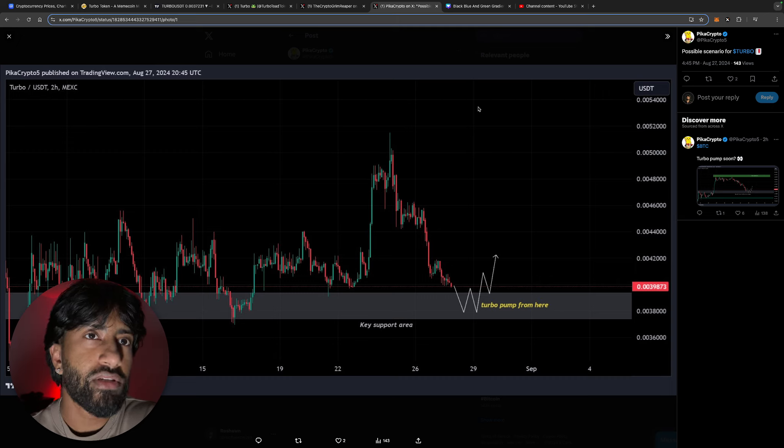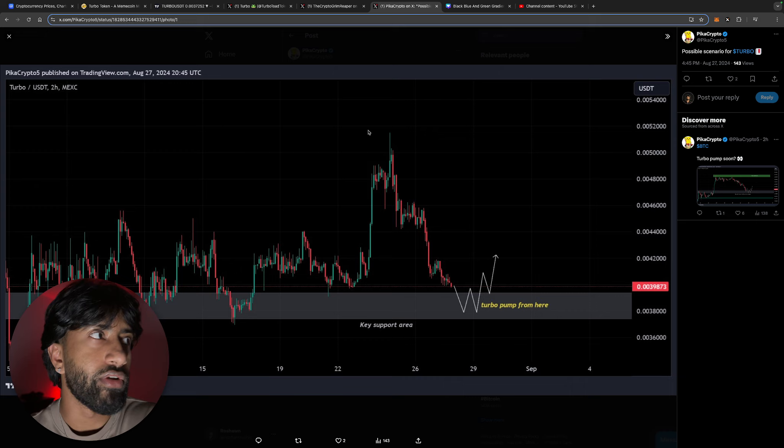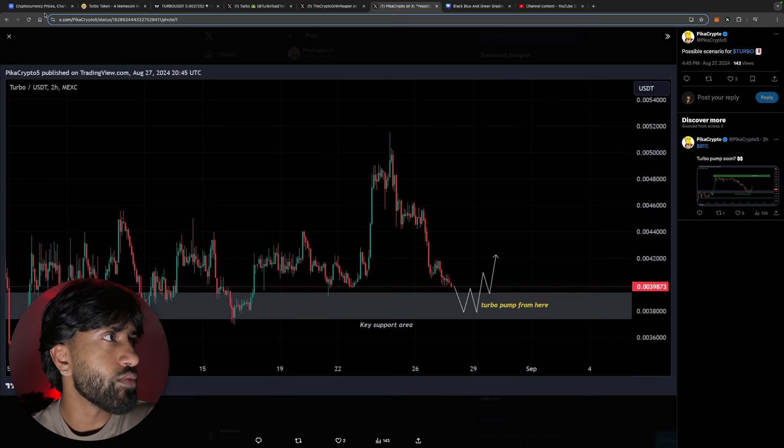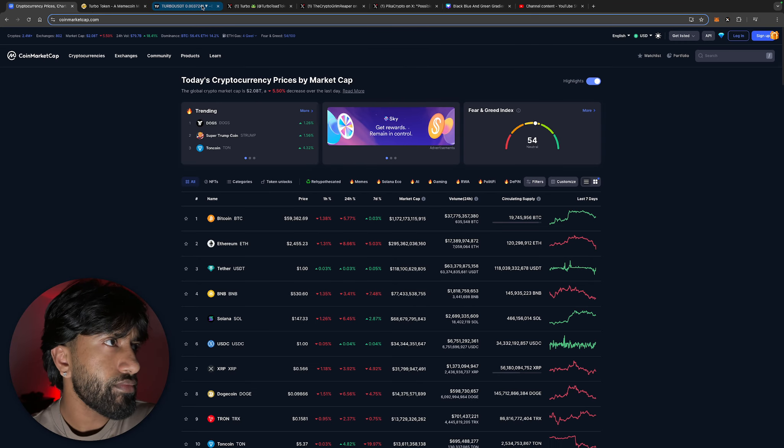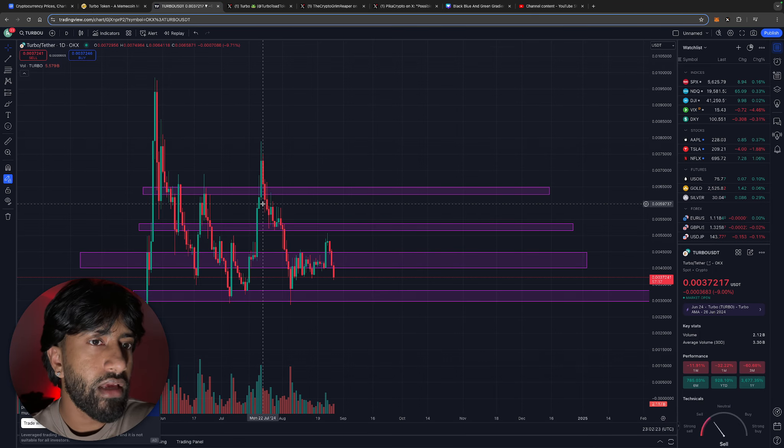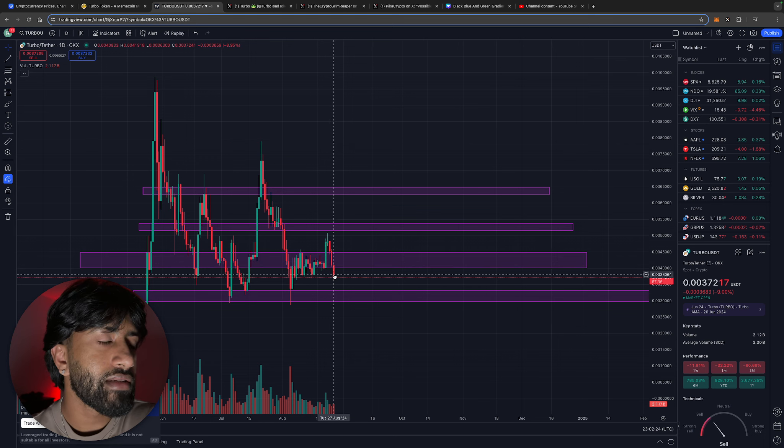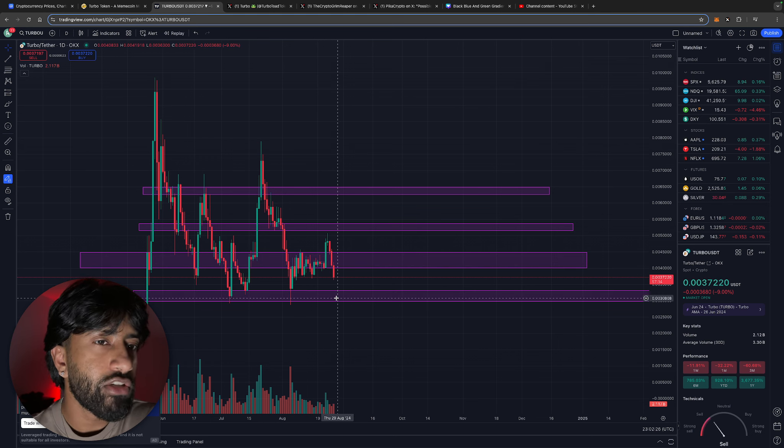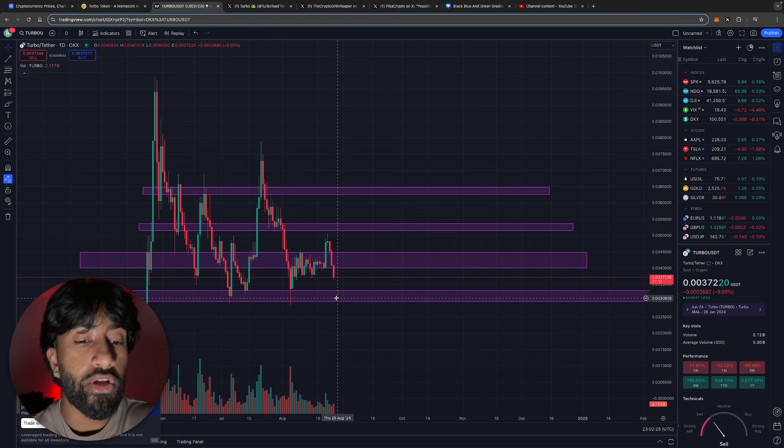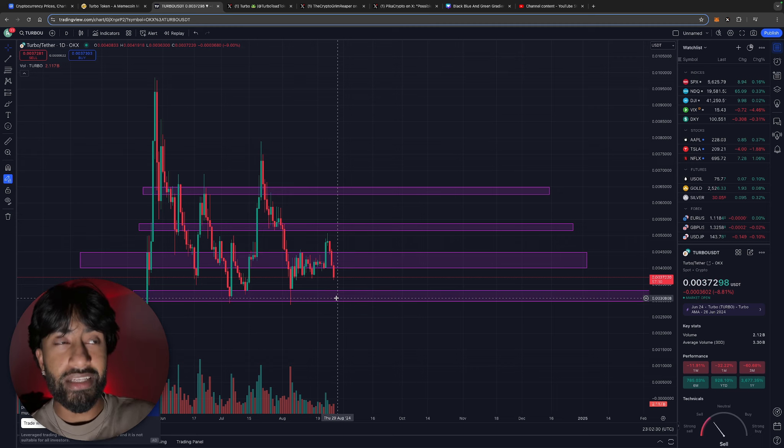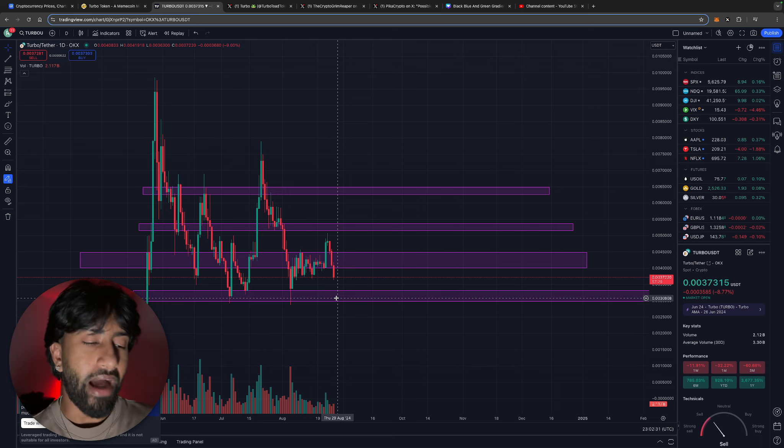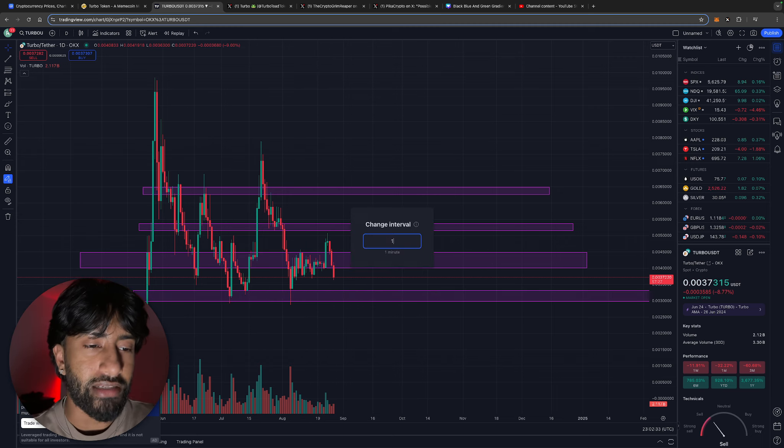Possible scenario for turbo - we could dump down to 0.0038, which is where we are at the moment. We could even drop below to 0.003, and if we do I'm going to be backing up the truck aggressively and buying some turbo because I'm not going to be passing out on those levels. Obviously fellas, I'm not a financial advisor.